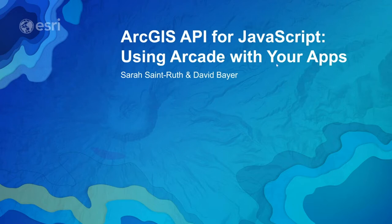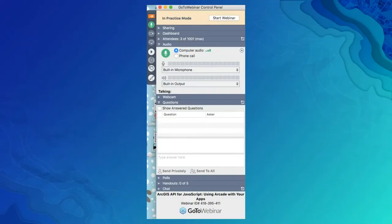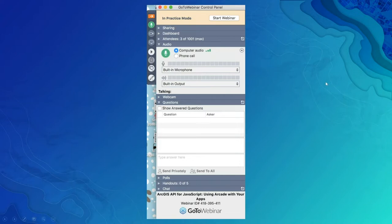We've taken a screenshot of an example of the attendee interface. You should see something like this on your computer desktop in the upper right corner. You're listening in using your computer speaker system by default, but if you'd prefer to join over the phone, select 'Use Telephone' in the audio pane and the dial-in information will be displayed. You will have the opportunity to submit text questions to today's presenters by typing into the questions pane. You may send in questions at any time, and we will address them during the Q&A session at the end.